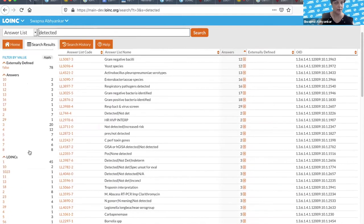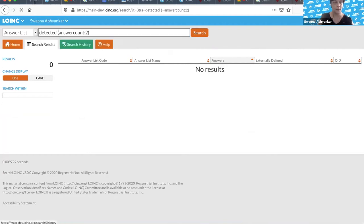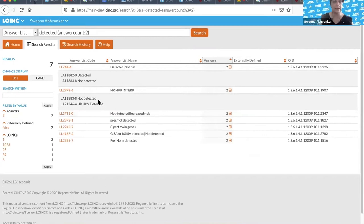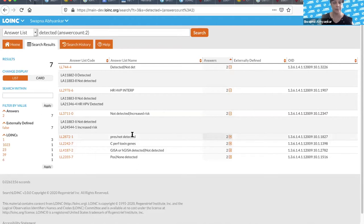You can go back and we're going to add a way to remove the filters as well — that's in process. Let's say you only want answer lists that have two answers each because you're basically looking for an ordinal list. You can click on two and apply, and then you can see all the variations: detected/not detected, not detected or high-risk HPV detected, present/not detected. These are the sorts of lists that could be attached to terms as example lists, because one package insert might say results should be reported as 'detected/not detected,' another as 'present/not detected' — it depends on which test kit you're using.